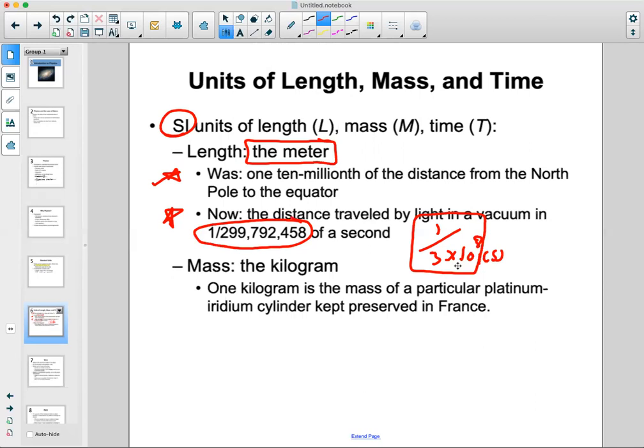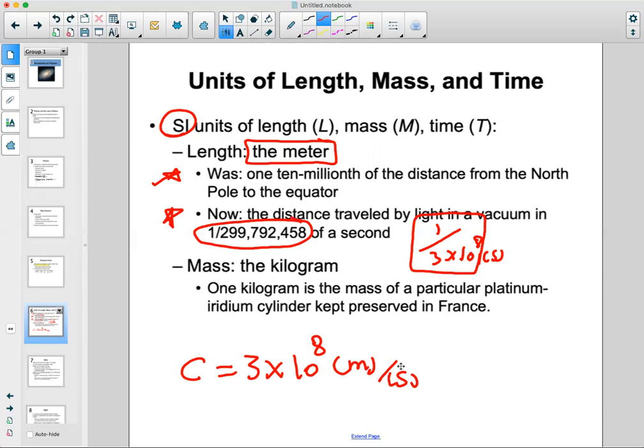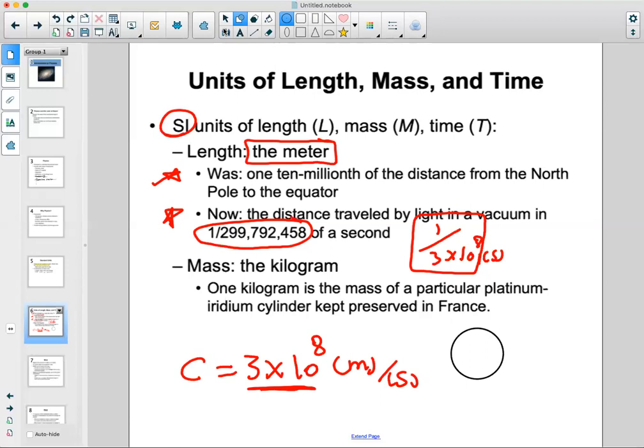The speed of light is shown with the letter C, and it equals 3×10⁸ meters per second. To give you an idea of how large this number is: light can travel eight times around the Earth in only one second.